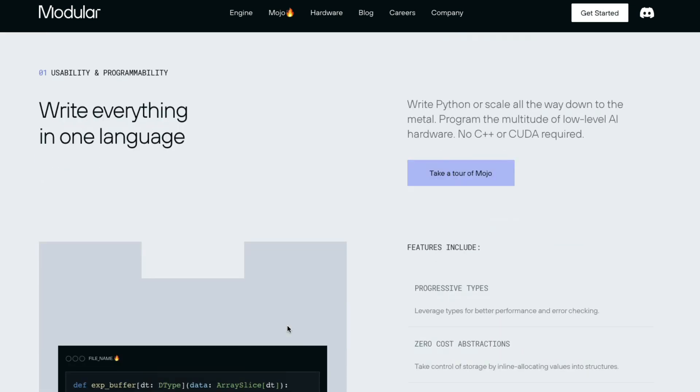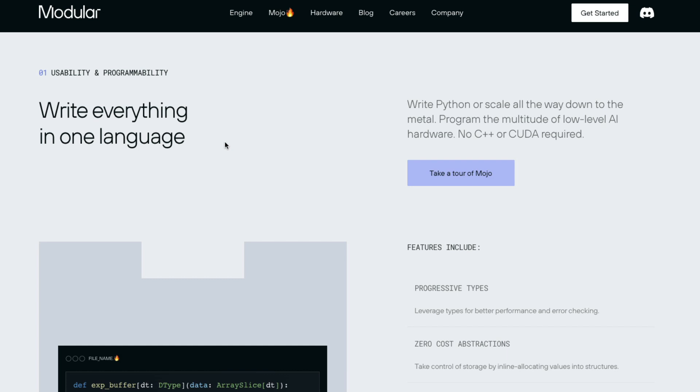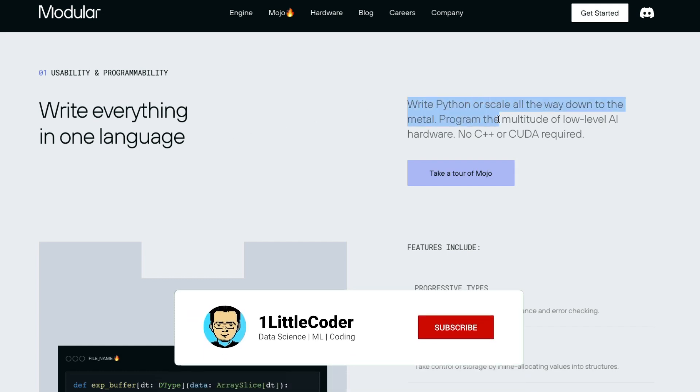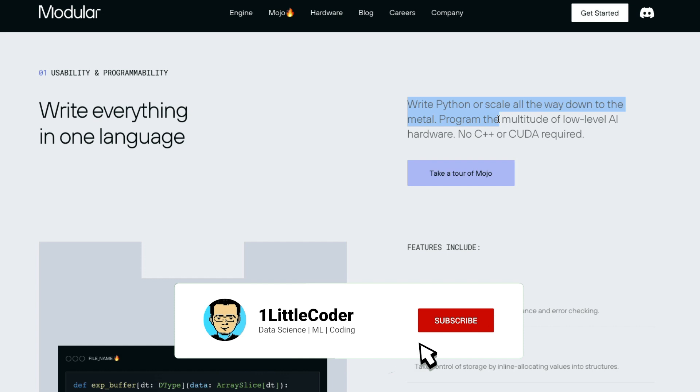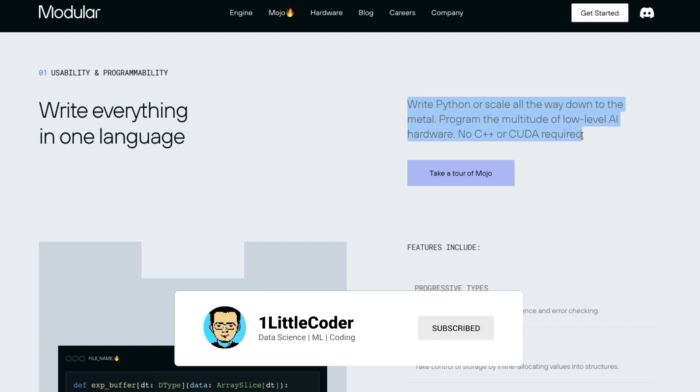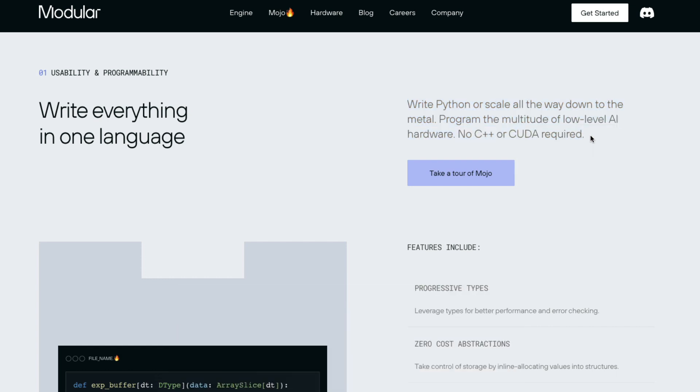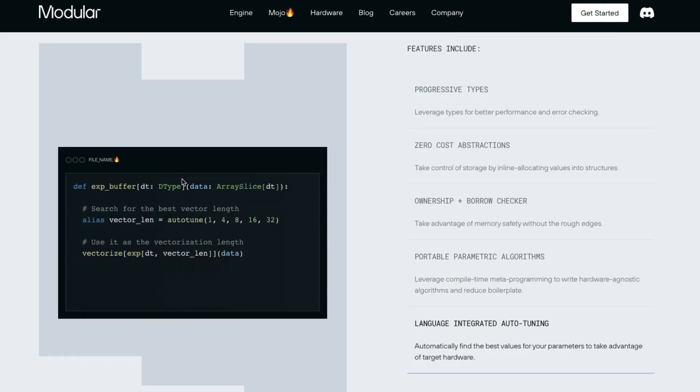So now what is the point here? Write everything in one language. Instead of writing something in C++ or CUDA, which is quite important for you to leverage NVIDIA GPUs, especially for AI programming, you can write everything in Python and scale all the way down till the machine level. And thanks to Mojo, you can now have a connection with the low-level hardware.